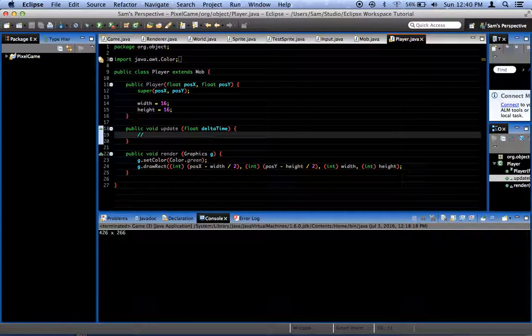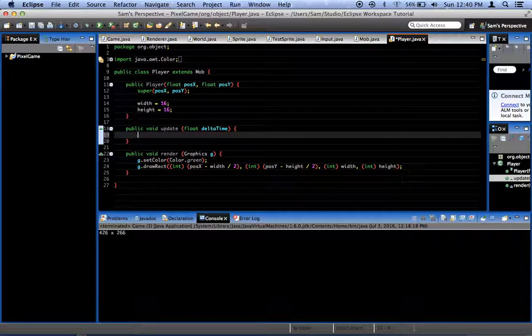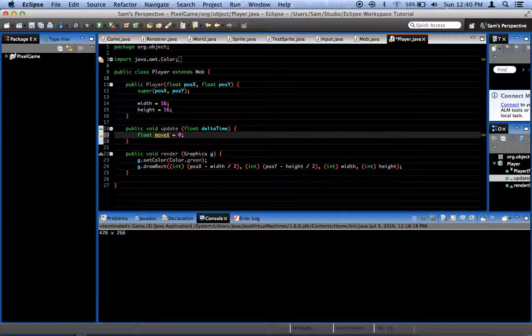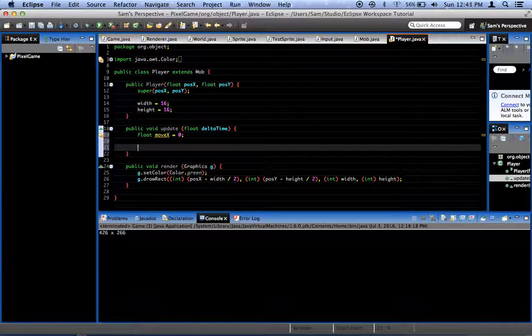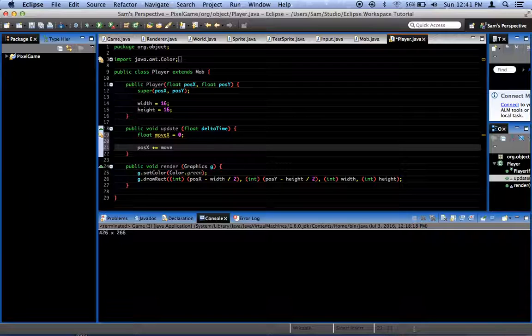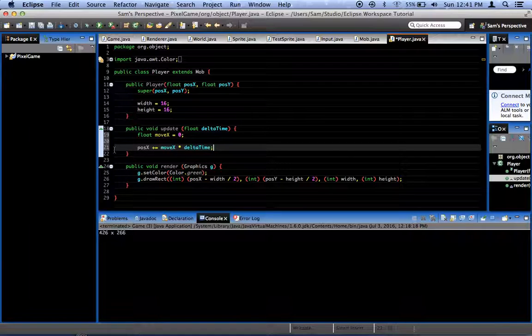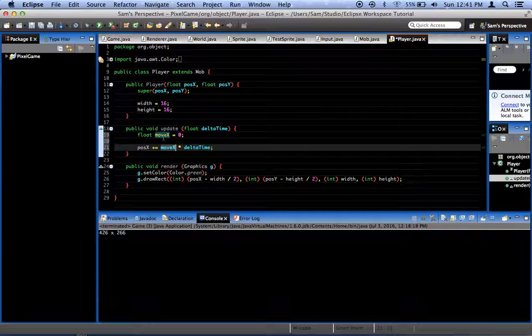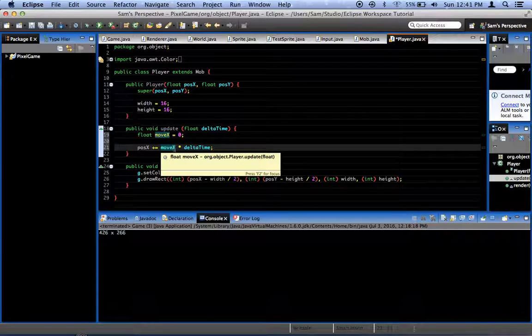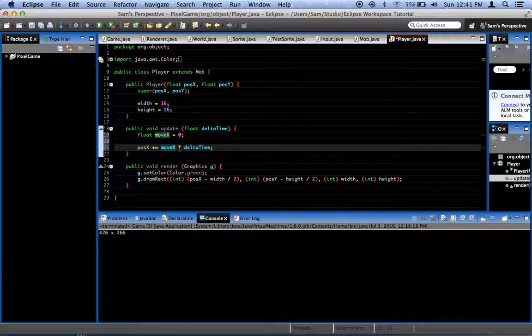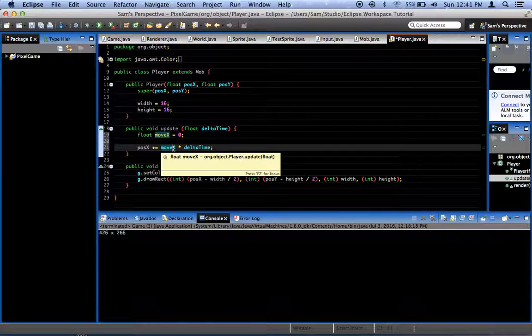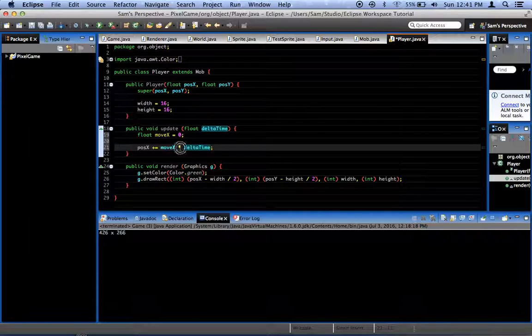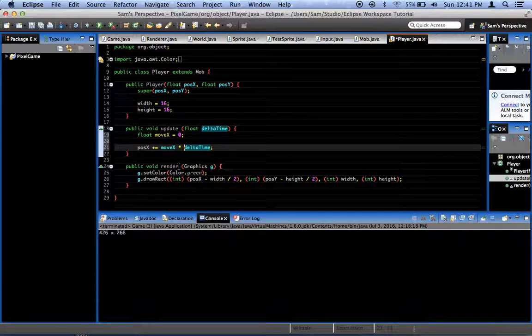In our update method, what we're going to do is create a quick variable, float moveX equals 0. At the end of the function, we're going to say posX plus equals moveX times delta time. Now what this is, is our position is going to be incremented by the number of pixels that is our moveX variable, which is going to be our movement left and right, times delta time will make it be pixels per second. So if moveX is 100, we'll move 100 pixels per second, because each frame, we're going to take the delta time, multiply our move speed and all that. It's what gives our game frame rate independence.